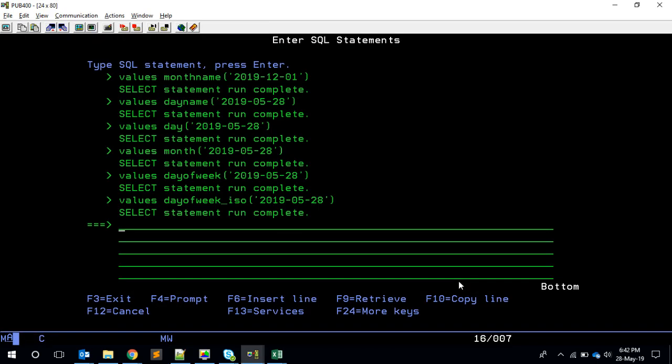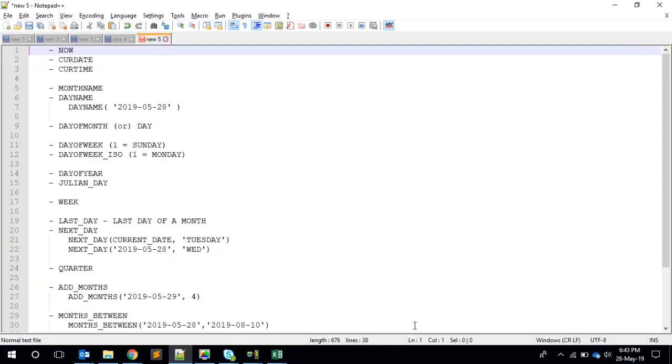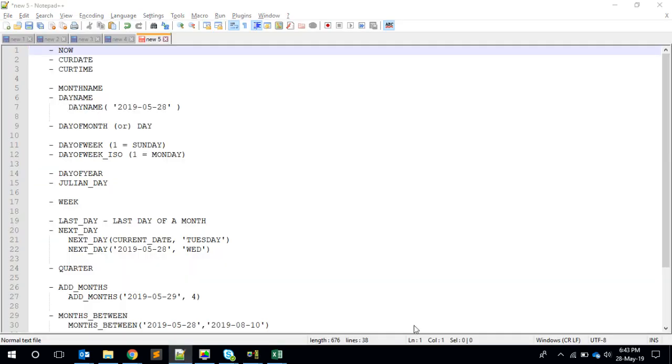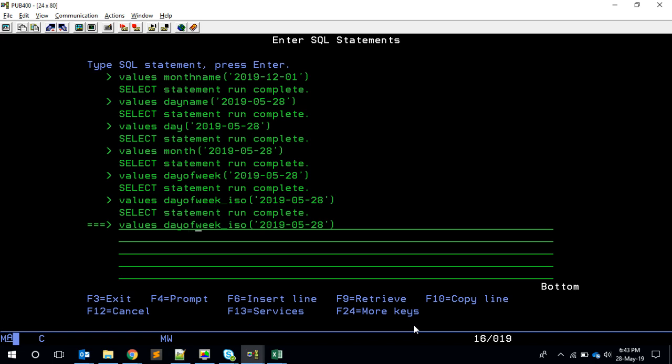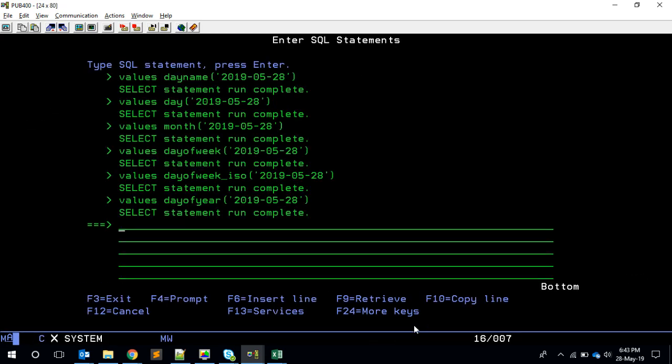Another interesting one - if you want to find a Julian date, Julian date is something like if you have 365 days, January one is one, January 31 is 31, and February one is 32 and goes on. So we can get that using DAY_OF_YEAR. If you check this one, it's giving me 148.